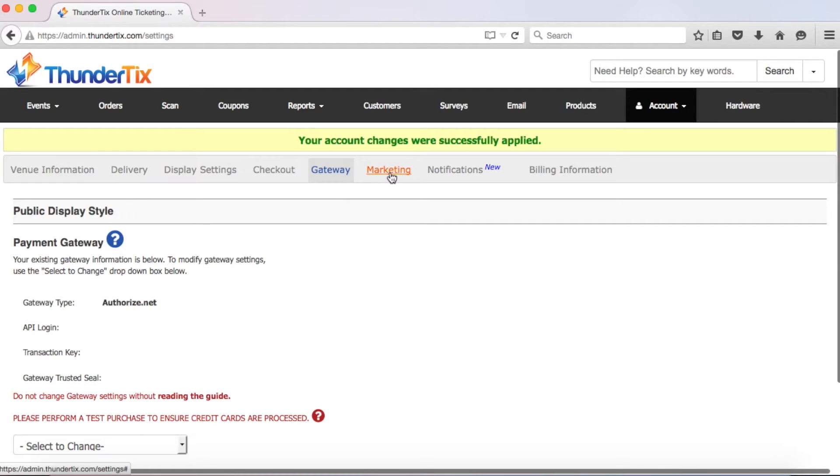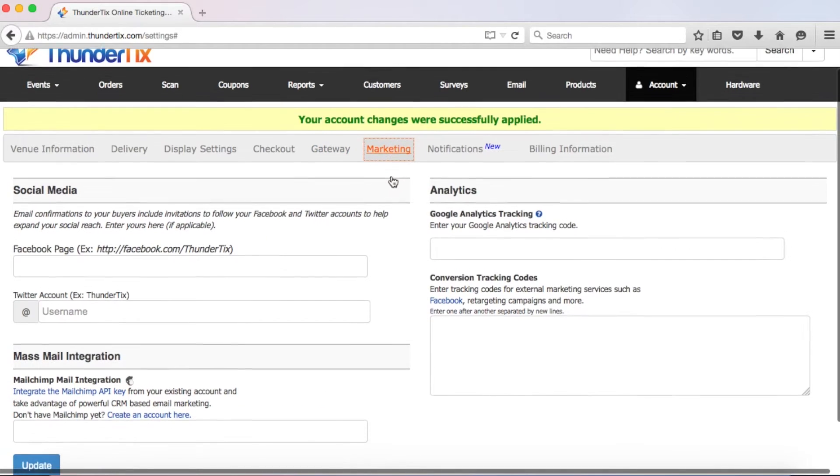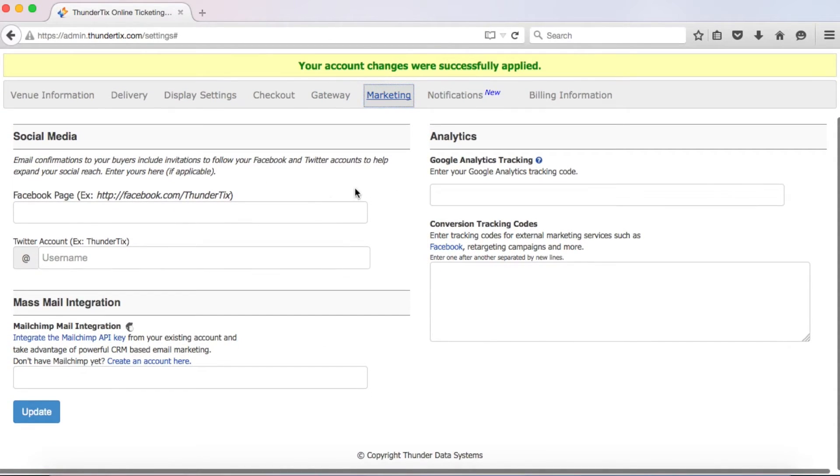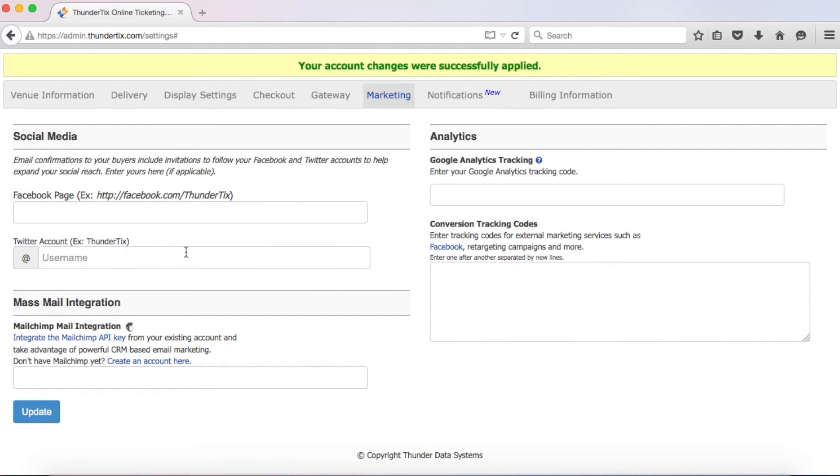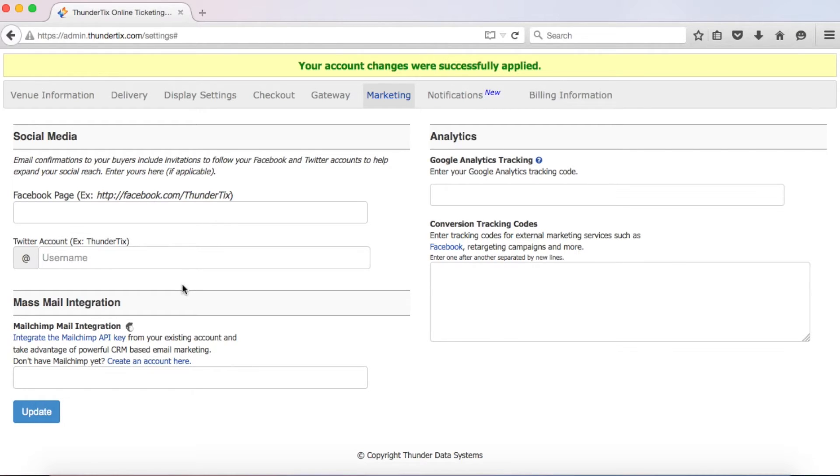Now let's click on marketing back at the top. Let's start by entering your full Facebook page URL and Twitter username. These links will be shown in the email confirmation sent out to customers. By doing so, customers will be prompted to like your page on Facebook or follow you on Twitter. Also, your own users can tweet or like your events or share the event on Facebook, providing opportunities for their friends to purchase tickets as well.